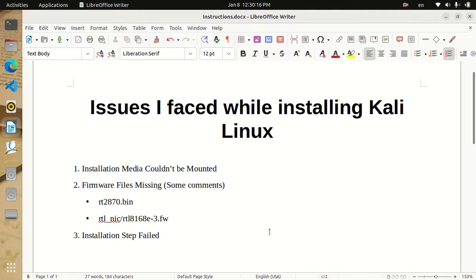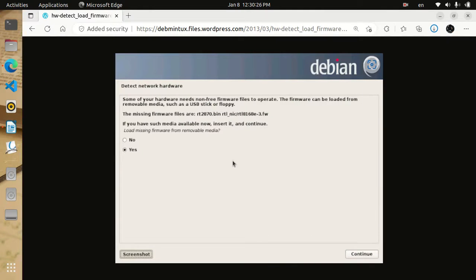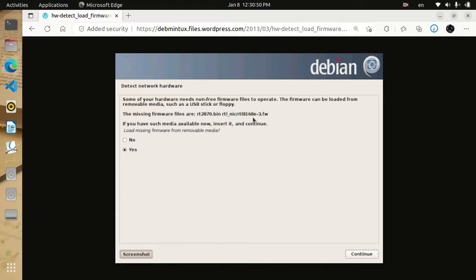Now it's time to move on to the next issue: firmware files missing. You may see a message like this or you may not — if you don't see it, you can continue. If you do see this issue, I'll show you how to fix it. You will see this same message for Kali Linux as well, but the files will differ of course.